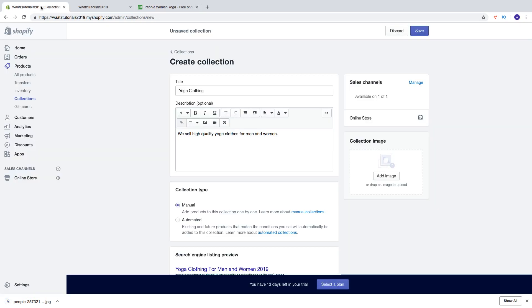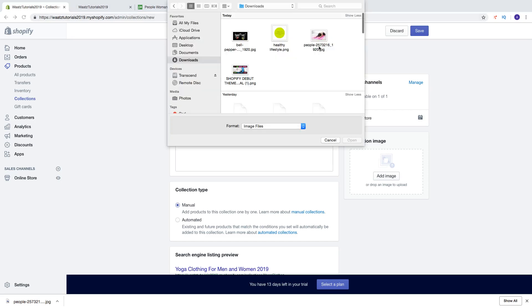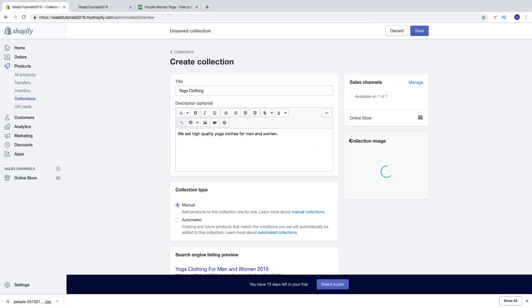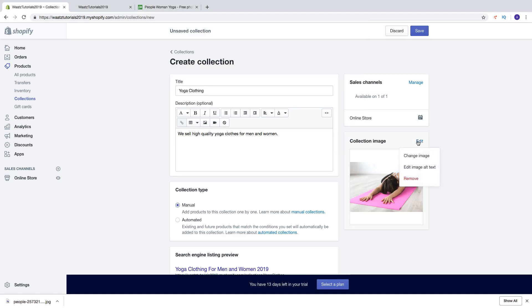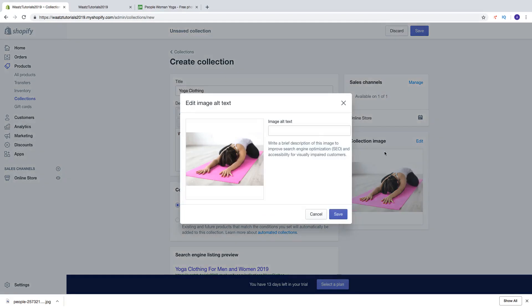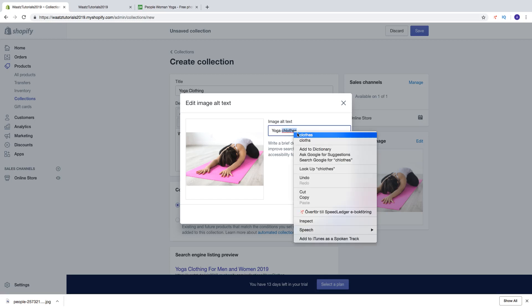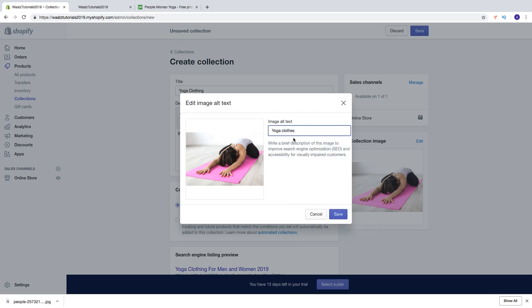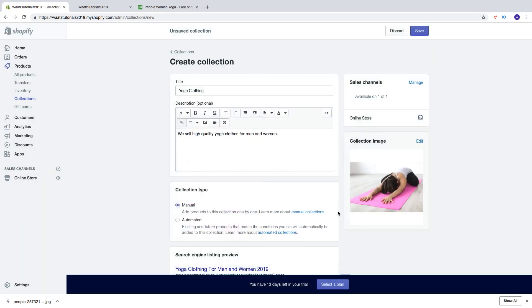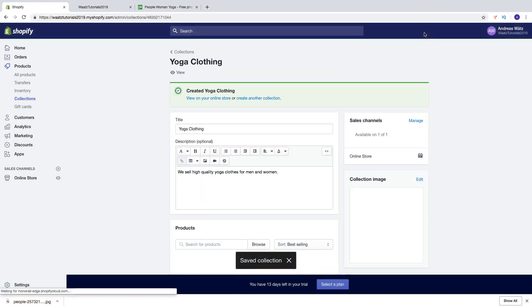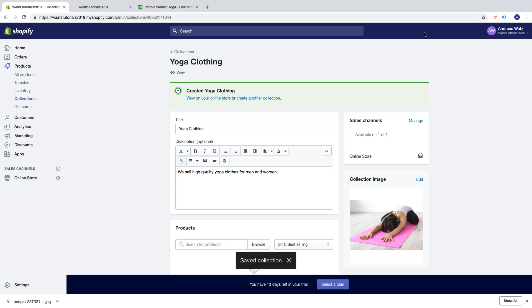Then go back. Click on add image. Choose the image. Click on open. Then you can click on edit, edit image, alt text, and just add a good image alt text. Then click on save. Click on save.